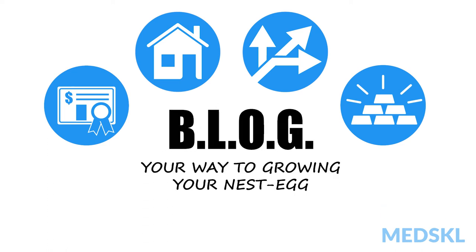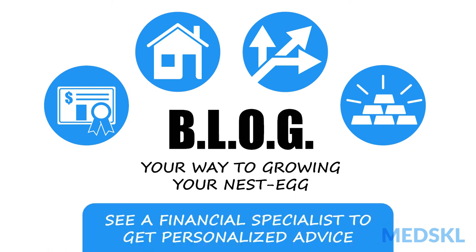But don't just take my recommendation. It's always best to seek a financial specialist to get personalized advice.